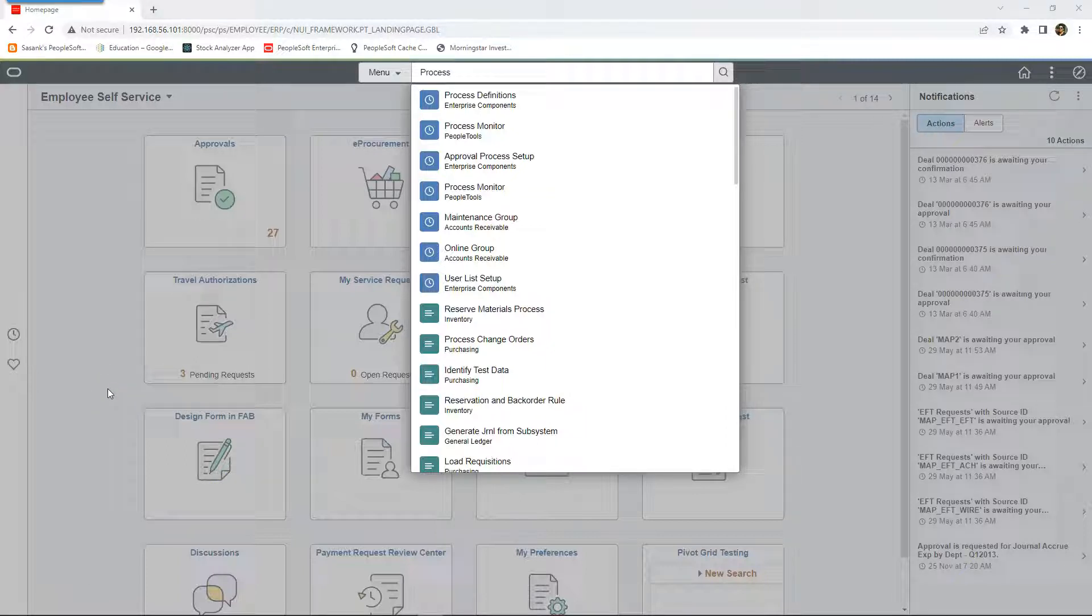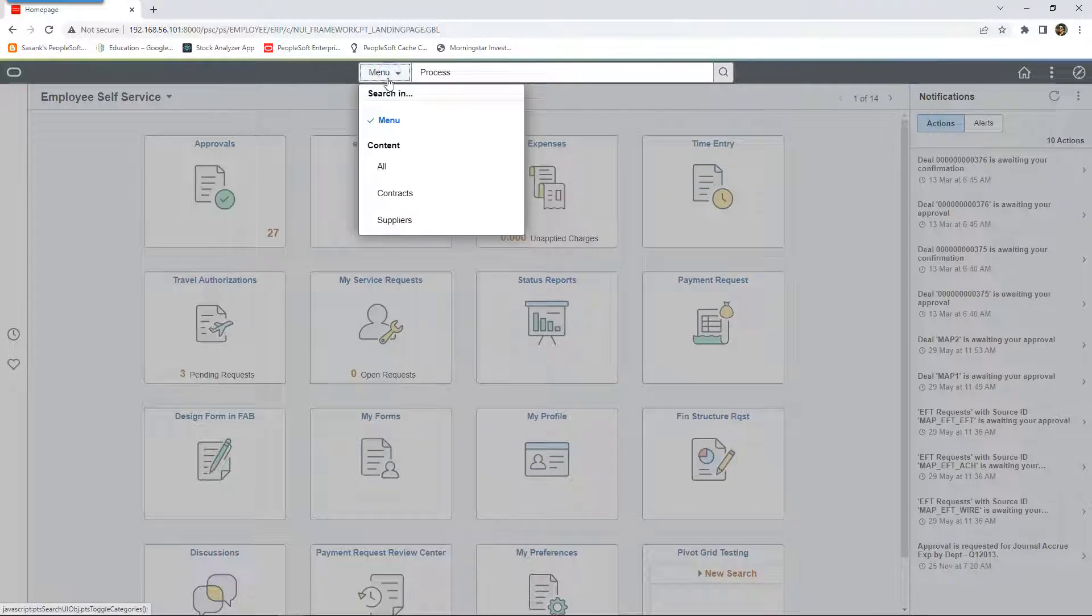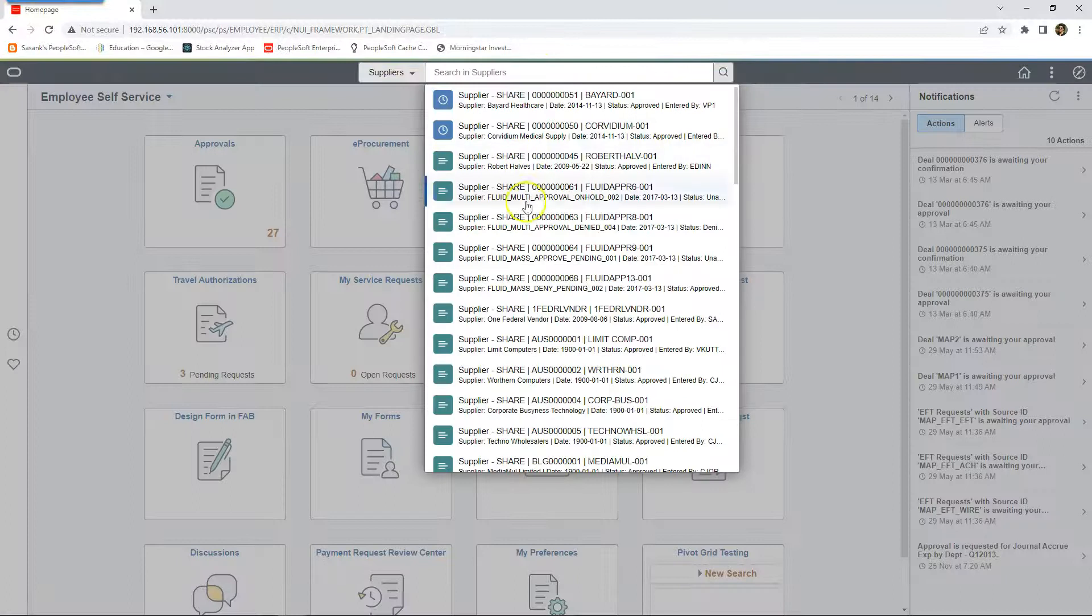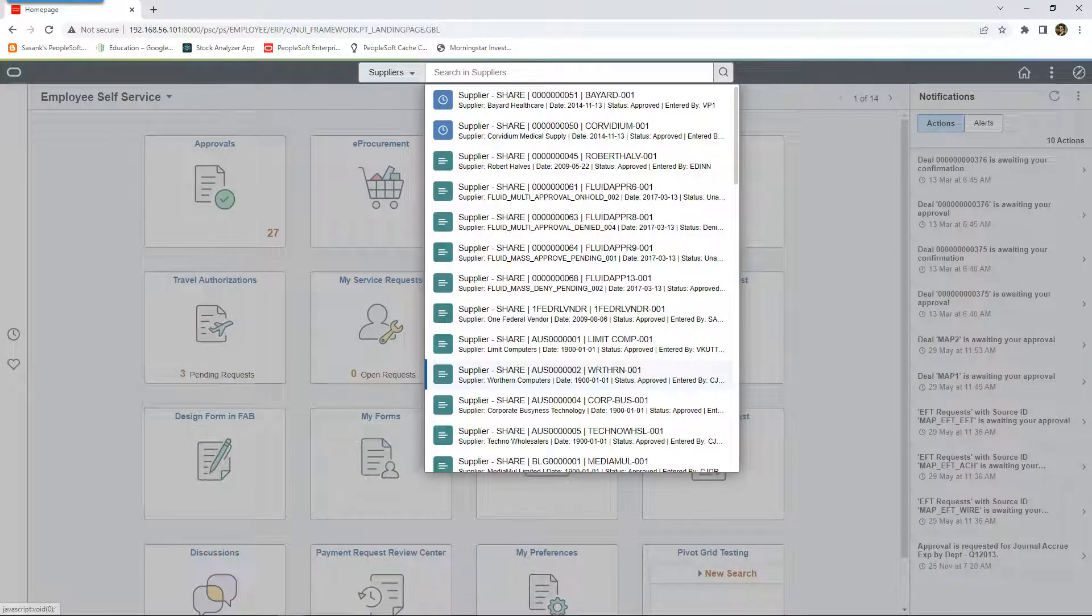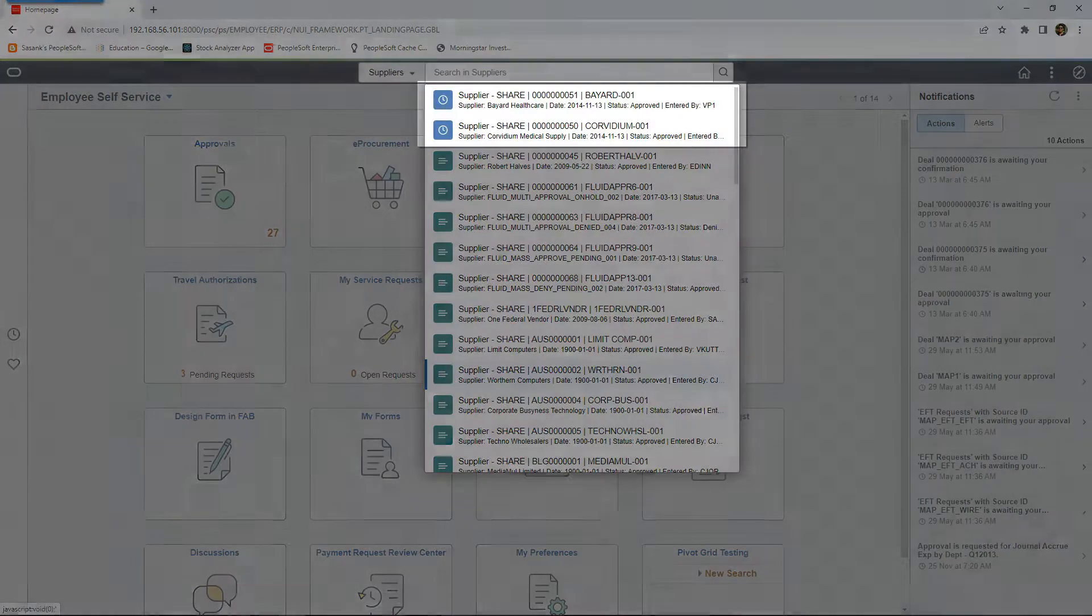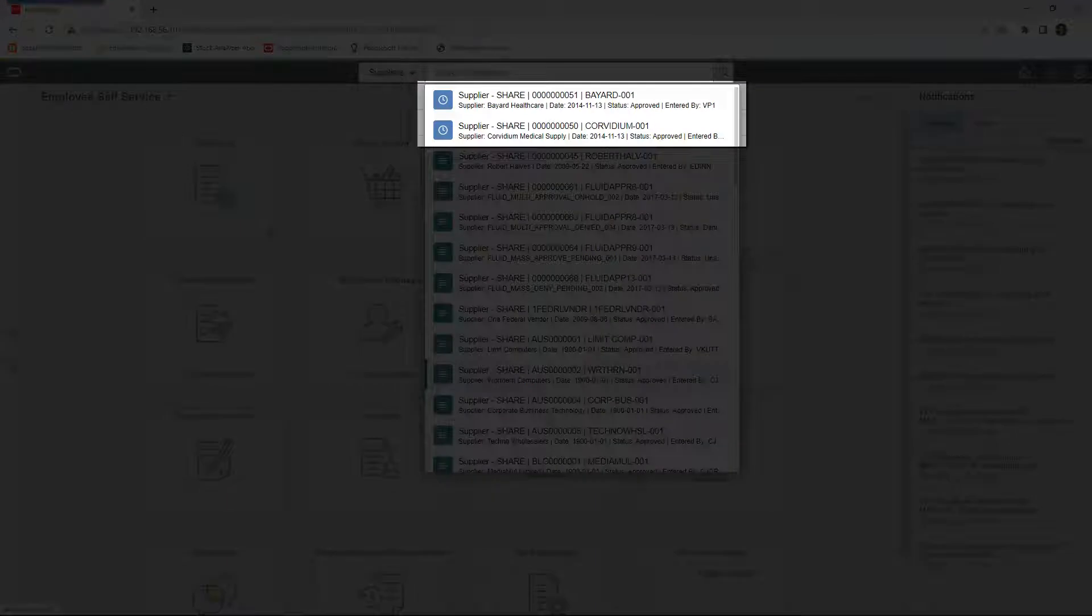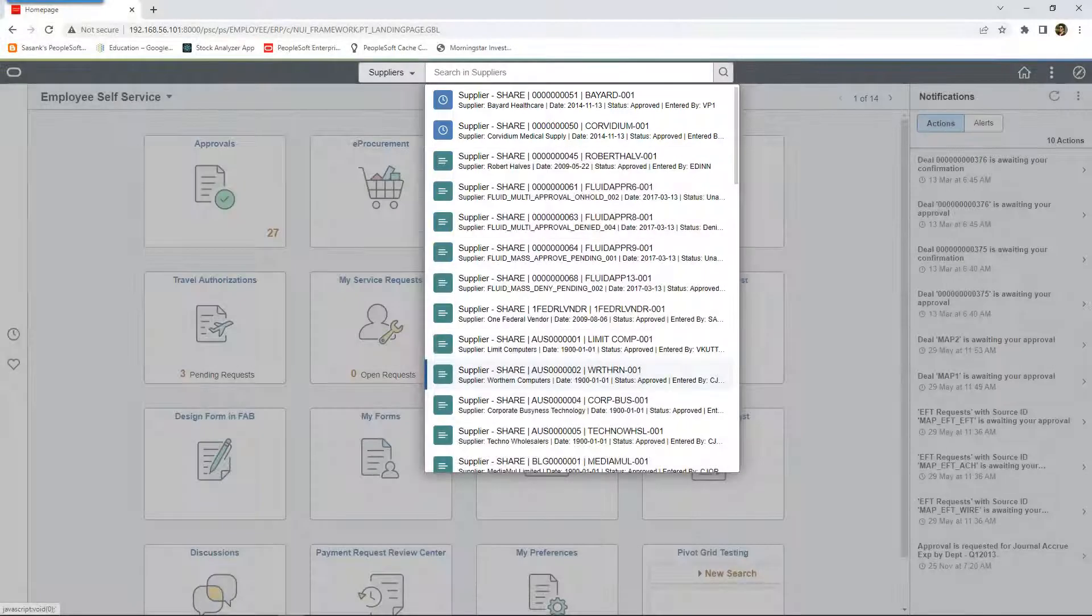Searching for data was made easy with PeopleTools 8.59. For example, if I want to search for a supplier, I can change my category to suppliers. As soon as I place my cursor inside the search box, I could see the suppliers I recently visited along with other default supplier search results.